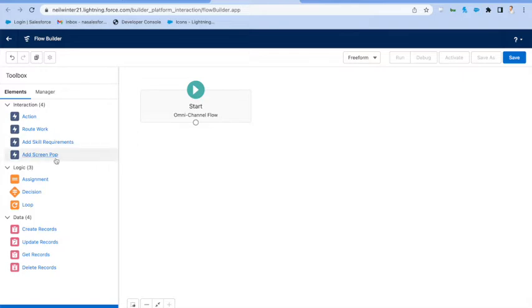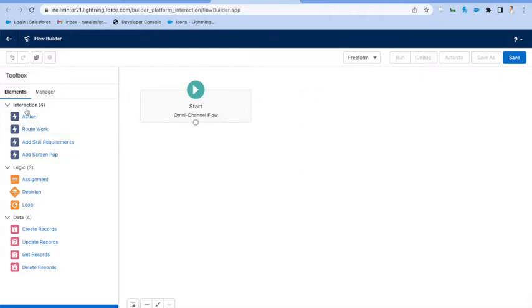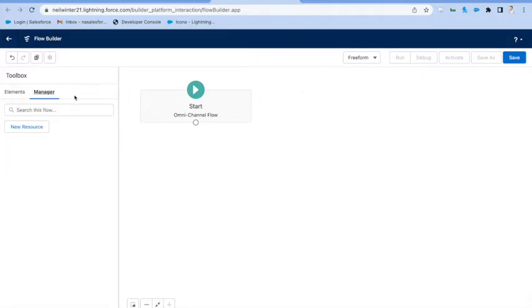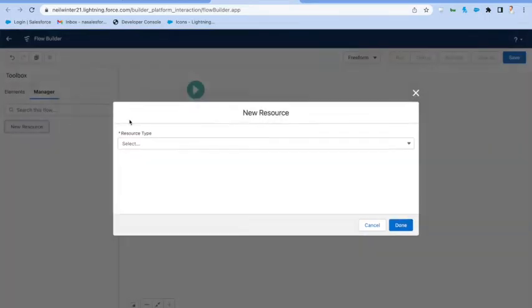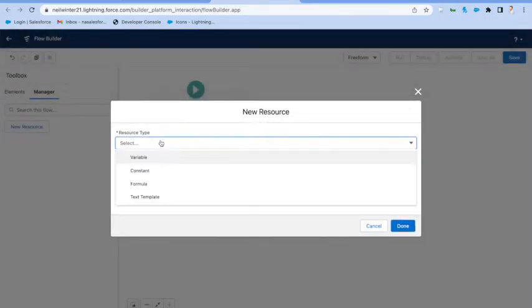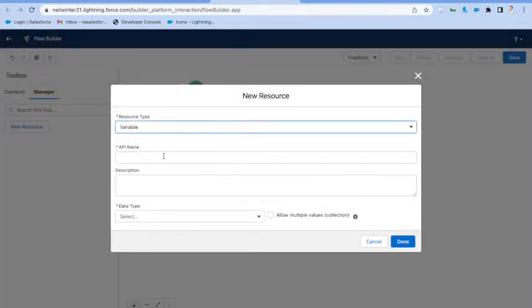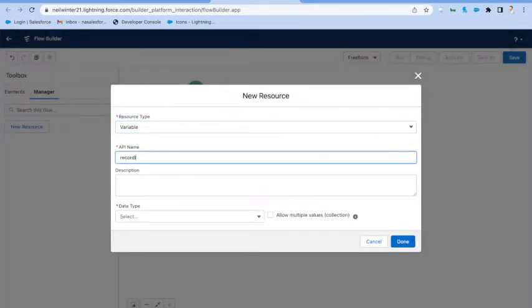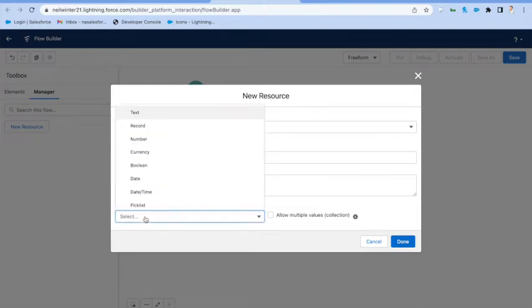But the first thing that we need to do is go and define some input variables so that we've got the record information that we're going to route. This is particularly key for the real-time channels like voice, chat and messaging, where we specifically want to follow the naming convention that we're doing here, where we pass in record ID.